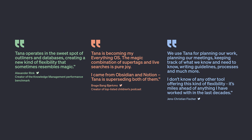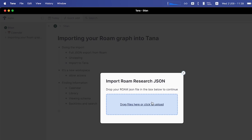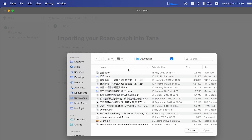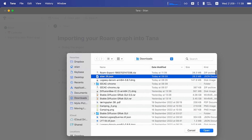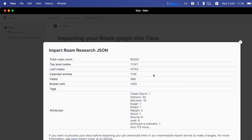A couple of statements that people have made are: 'We use Tana for planning our work, planning our meetings, and keeping track of what we know and need to know — writing guides, processes, and much more.' From some of the videos I watched, it does seem that they're combining the databases of Notion with the PKM abilities of Obsidian, Roam, and some of the others. I'm really eager to see how this expands.